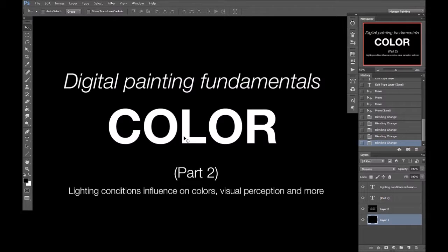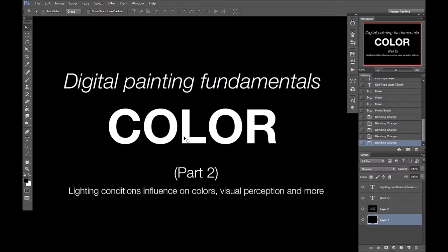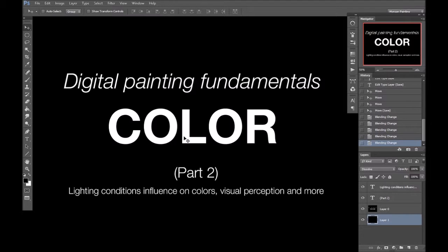Hello, my name is Morgan. I'm an illustrator and concept artist and welcome to part 2 of my Zero to Hero Color Theory for Digital Painting series.